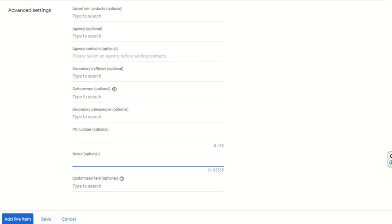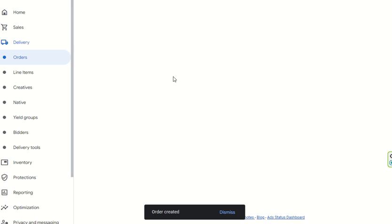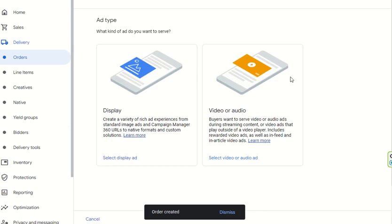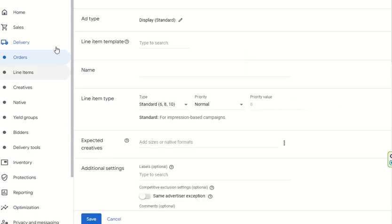This is how the order is created. You can then add a line item to this order. After clicking on the line item, you can select a display ad if you want. You can also select a line item template. If you want to serve on a standard impression basis, standard impressions means impression-based campaigns running on even impression delivery.